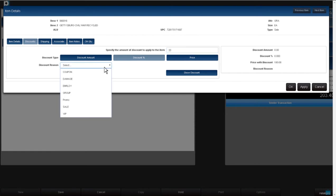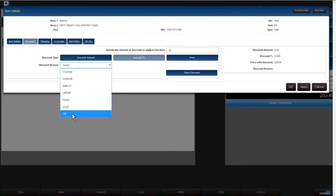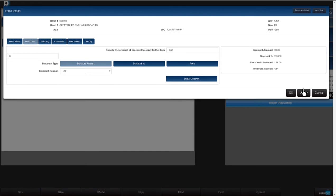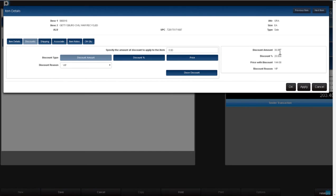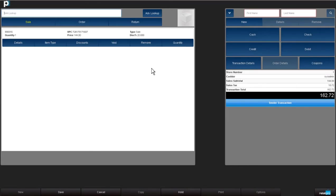Choose the discount reason. I'll say it's because it's a VIP. Normally you can just choose okay, but I'll click apply just so we can see the discount amount in this screen before we advance. Go ahead and choose okay.